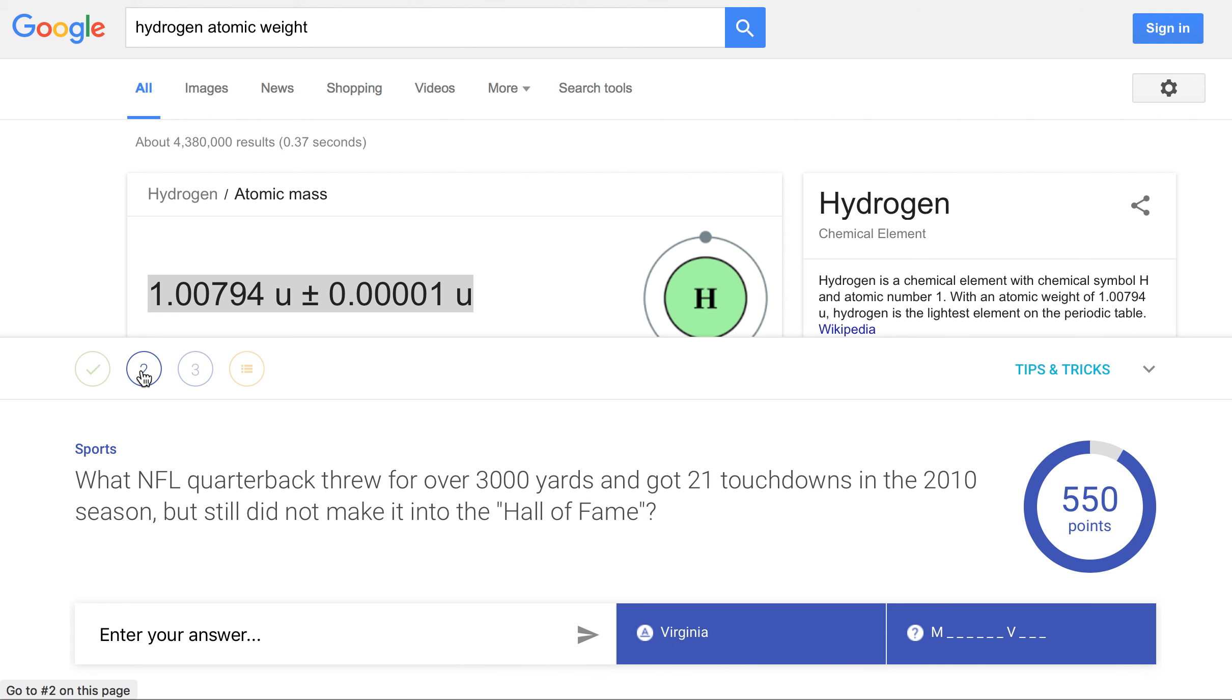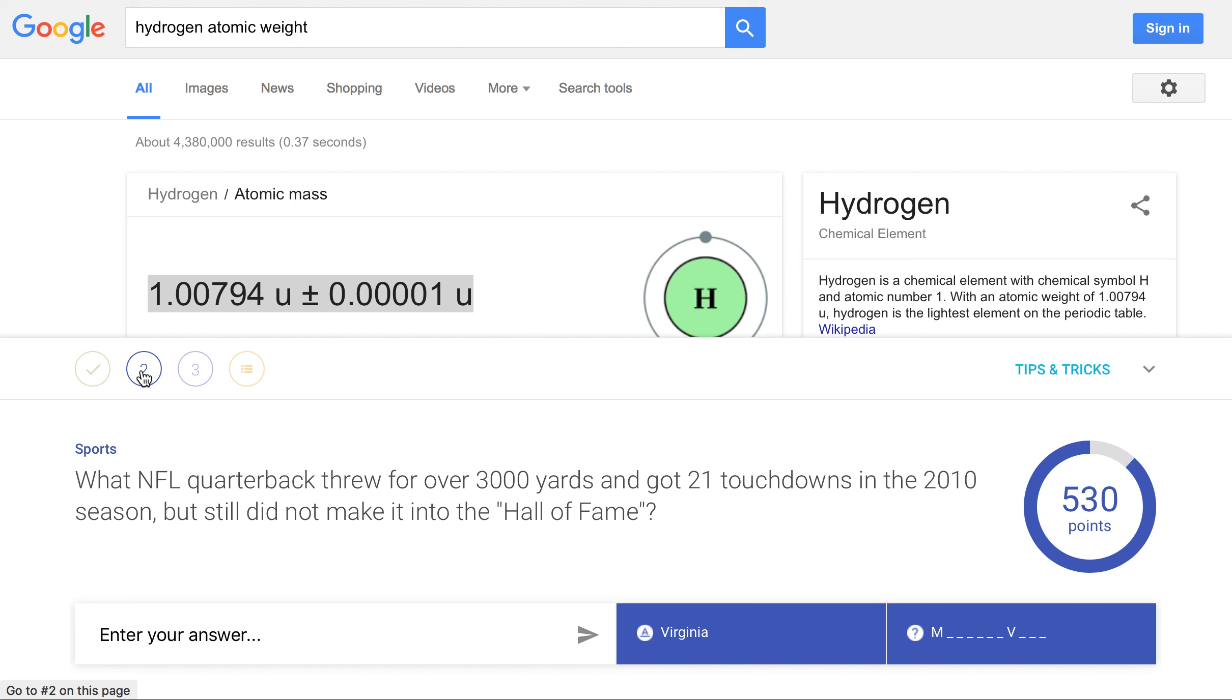So anyway, that is A Google a Day. I hope you've enjoyed this tutorial. I would love to hear your experience with A Google a Day in the comments below. Or if you have other websites that you really enjoy for helping students learn researching skills, feel free to post those in the comments below too. So I look forward to hearing from you soon. And I will talk to you later. Bye!